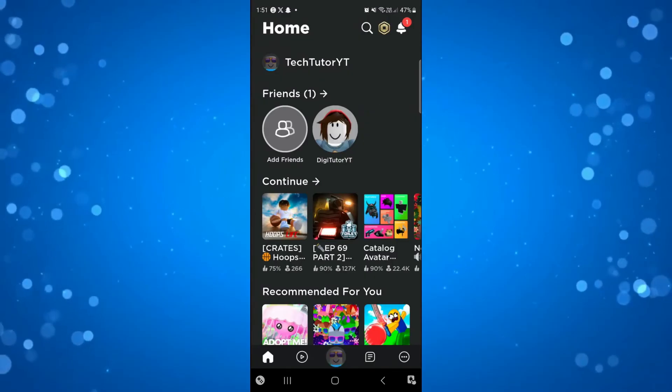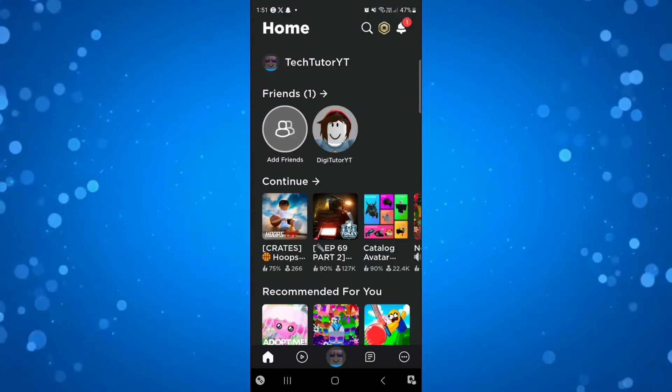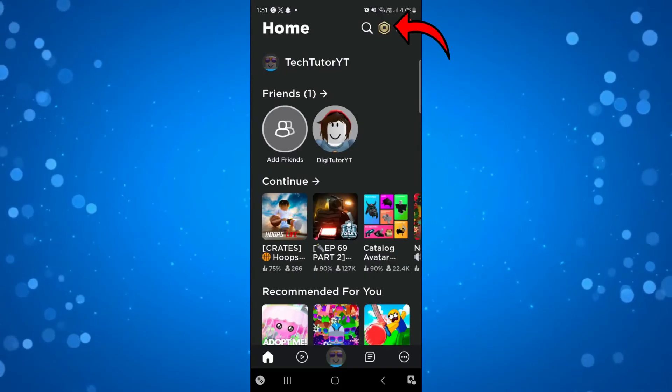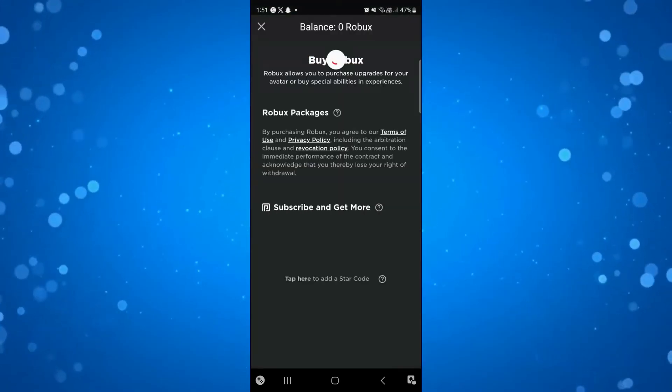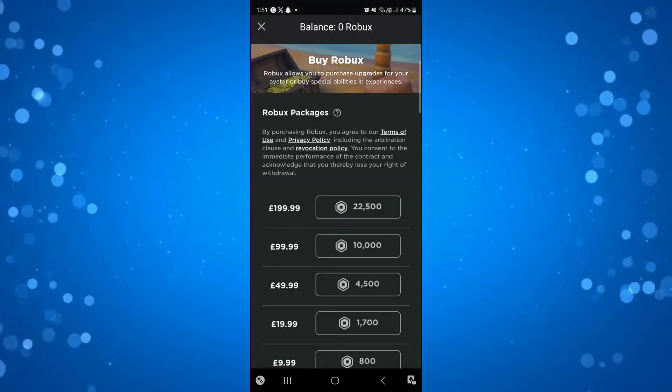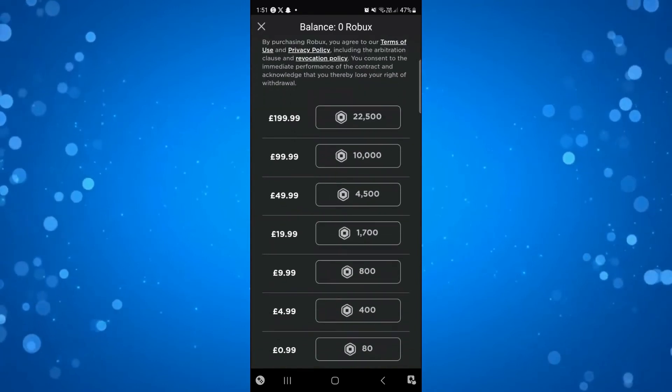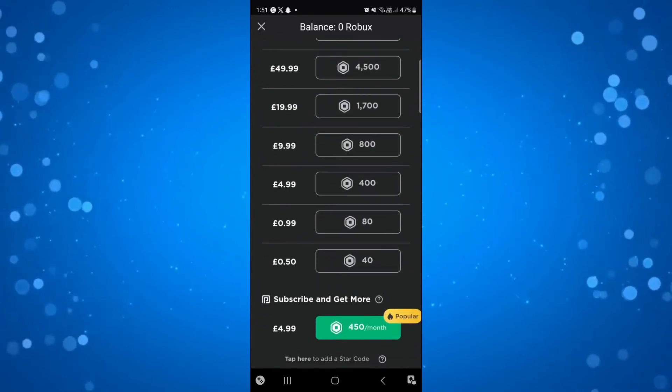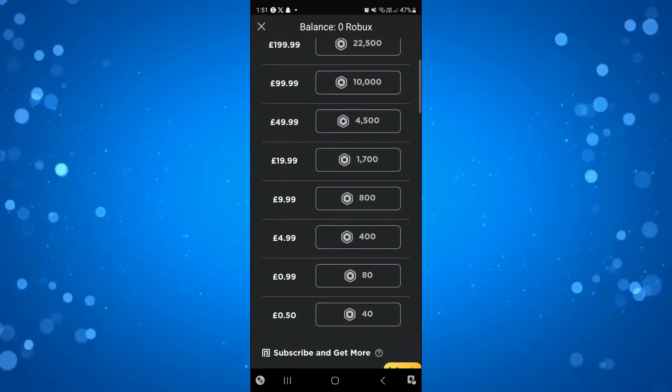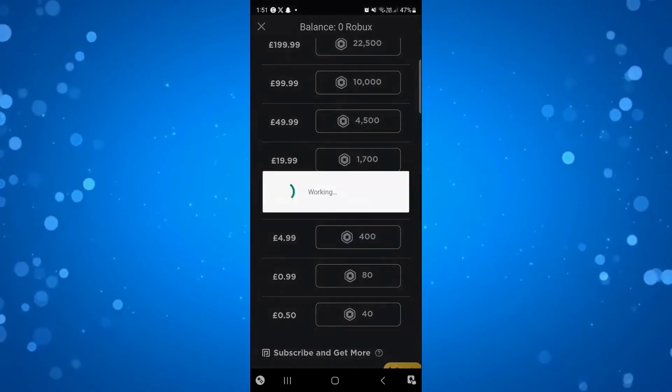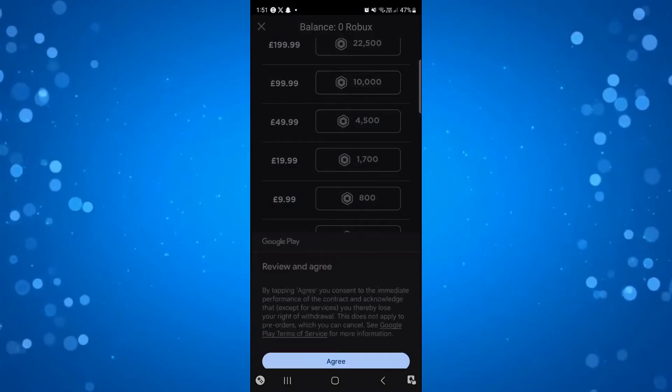Here we are back in the Roblox app. Now, come up to the top and press on the Robux icon up here to purchase your Robux. You can see a variety of different packages offered, and all you need to do is select how much you want to buy. For example, I'm going to go for 400 Robux.